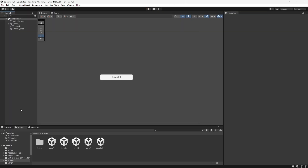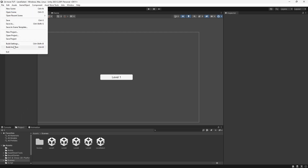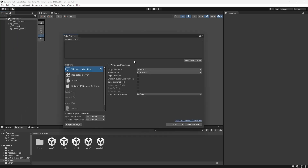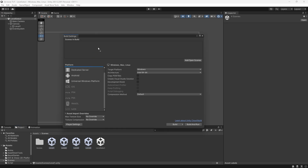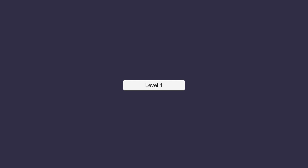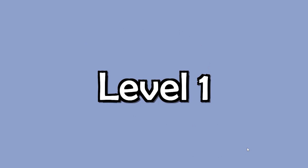For every scene or level in your game they need to be added to the build settings, which you can find by going to File and then Build Settings. This is where you adjust a lot of important aspects of your game. For all of my four levels I'm going to select all of them and drag them in. Let's try that again — when I press this button I'm taken to Level One.